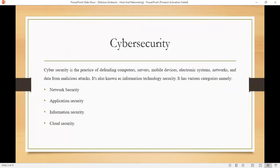So what is cybersecurity? Cybersecurity is the practice of protecting computer systems, networks, data, and digital assets from various forms of cyber threats and attacks. You can also say it is the process of defending computers, servers, mobile devices, electronic systems, networks, and data from malicious attacks.